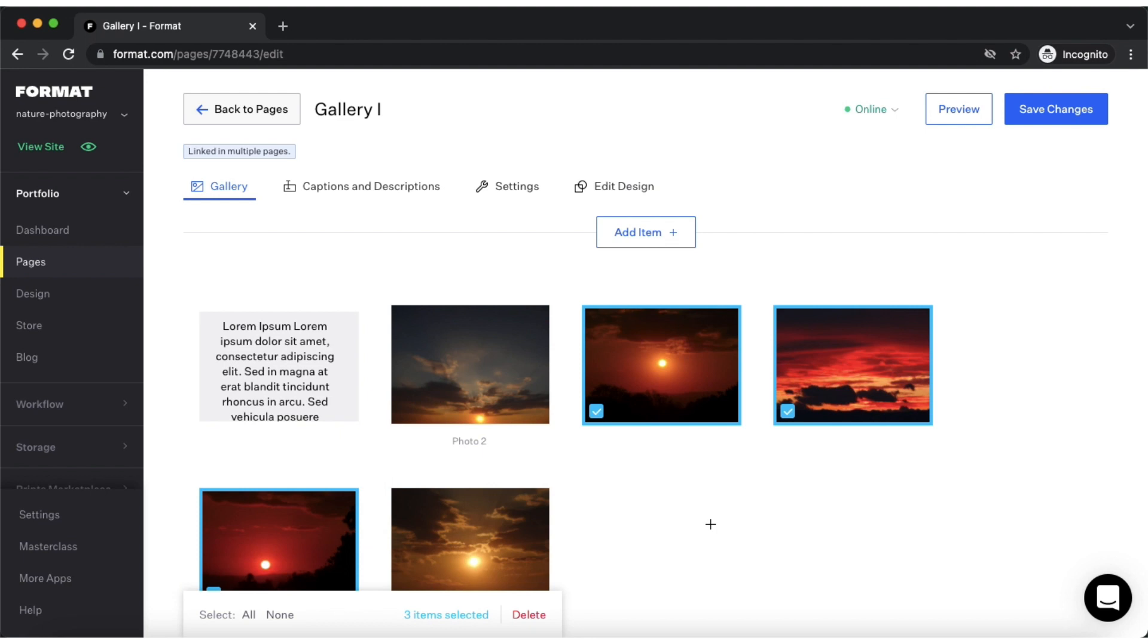I hope this has been helpful to you. If you have any questions, please feel free to reach out to us via chat. The chat icon is located here in the lower right-hand corner of your screen, or via email at info@format.com. We'd be happy to help!